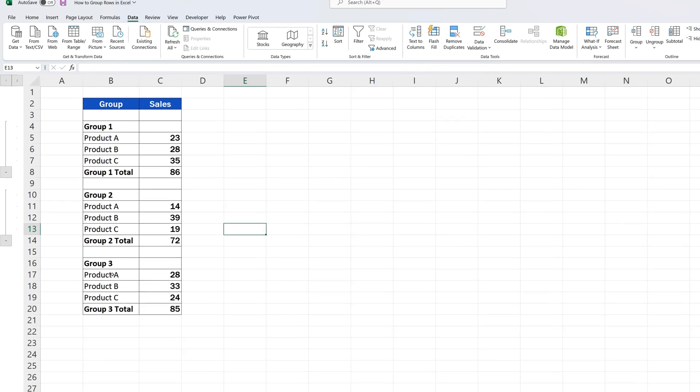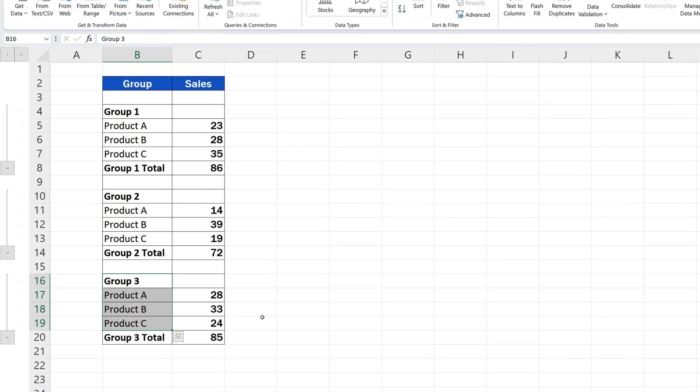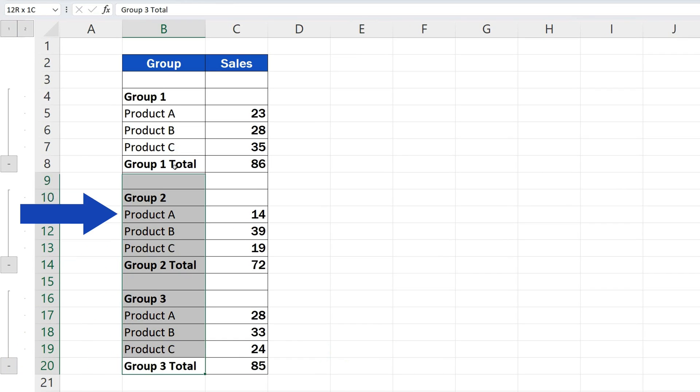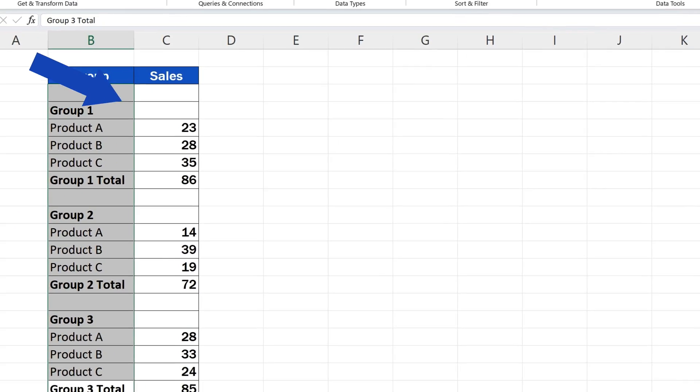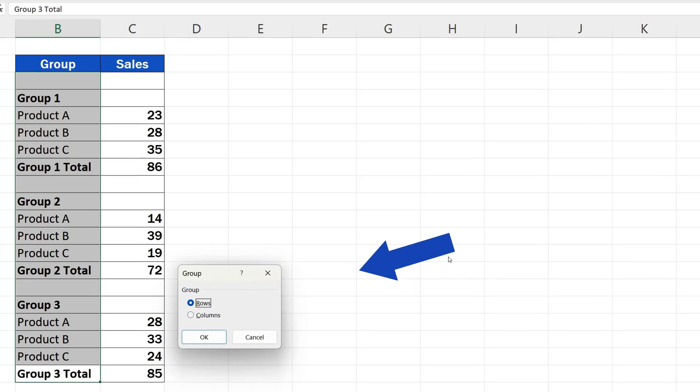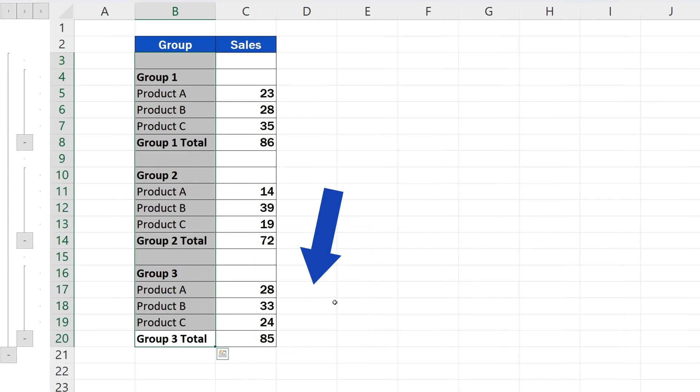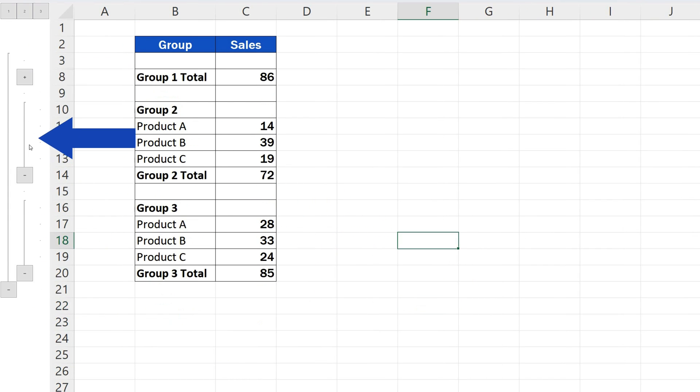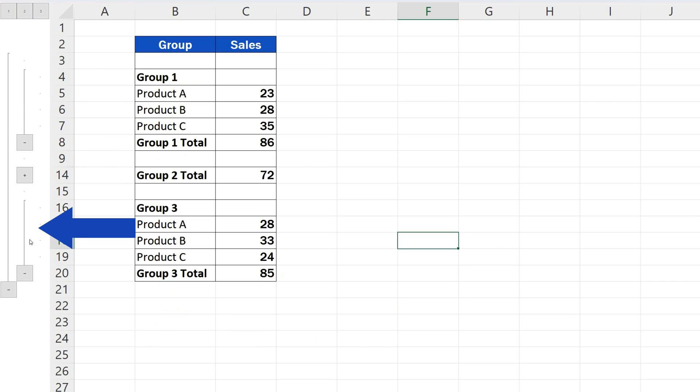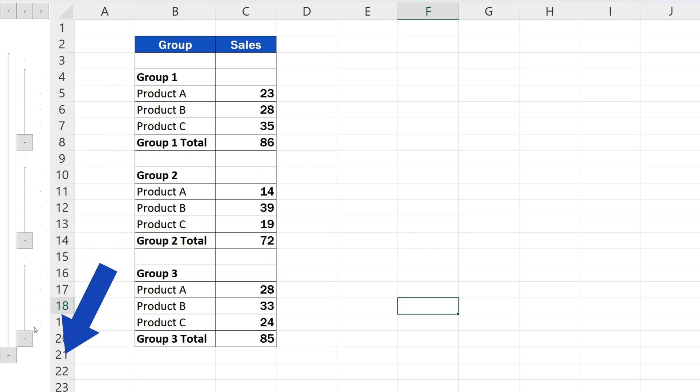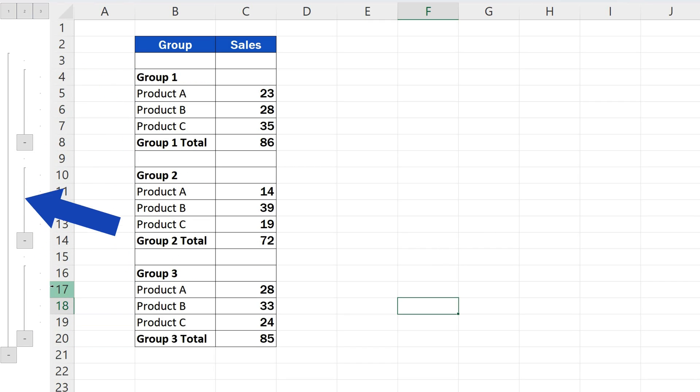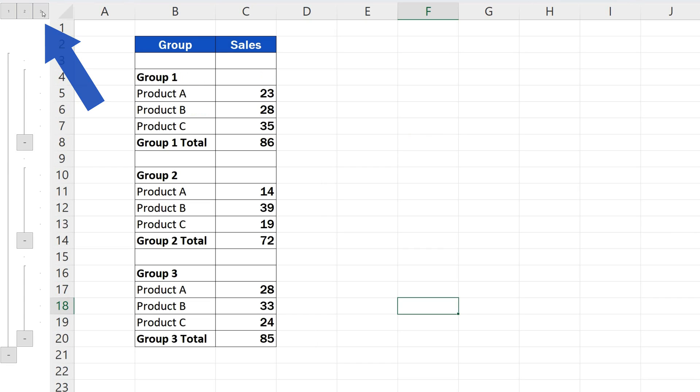Let's make the third group of rows, and if needed, we can make even different levels of groups. Again, no need to select the whole rows. It's sufficient if you select the data in the rows you want to group. Any group can be expanded or collapsed with this plus or minus button. Or you can use these numbers here at the top to expand or collapse whole levels of groups.